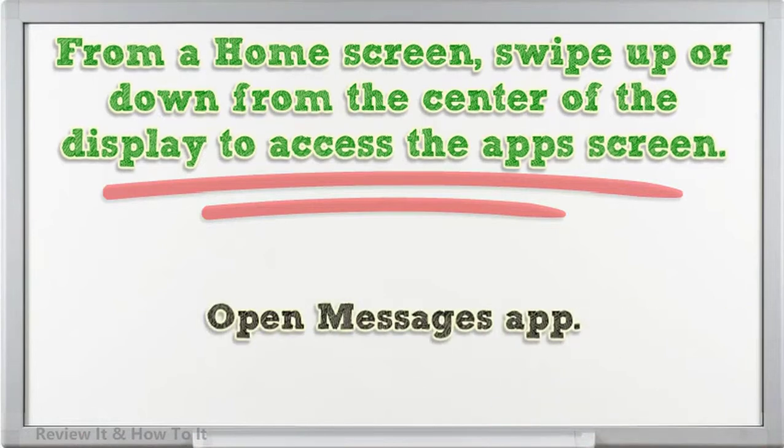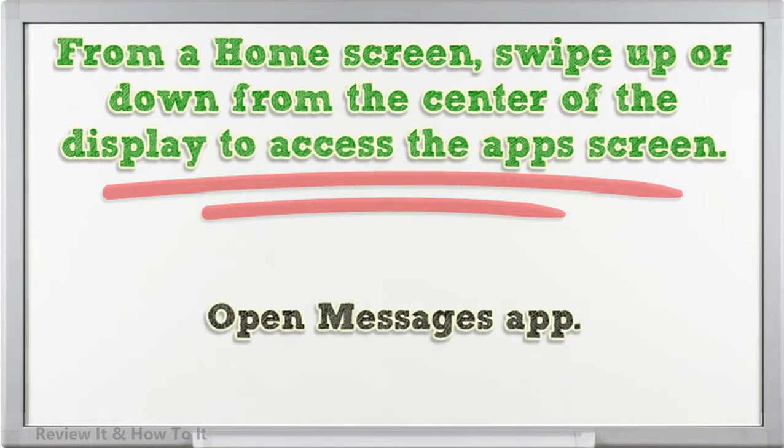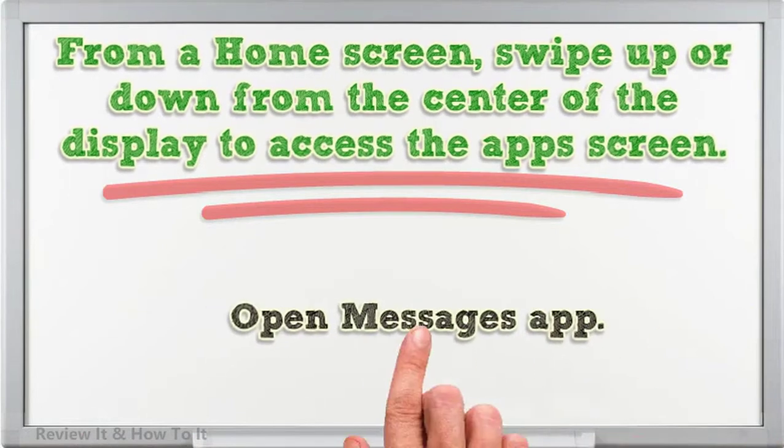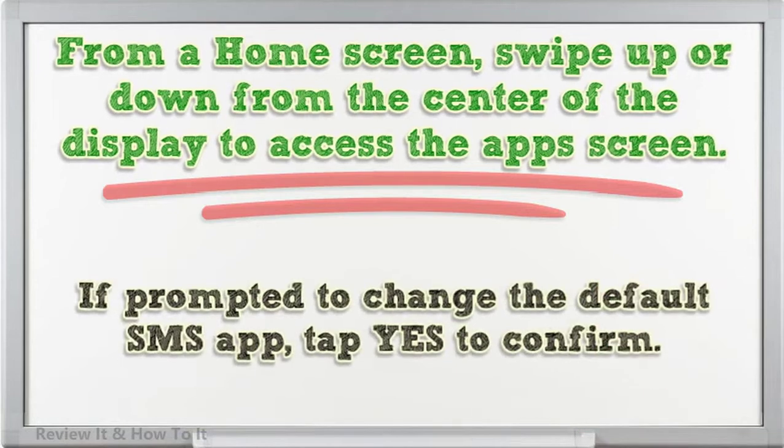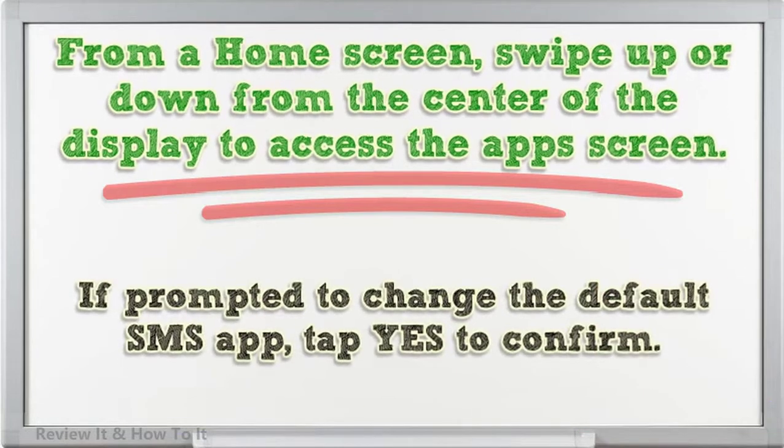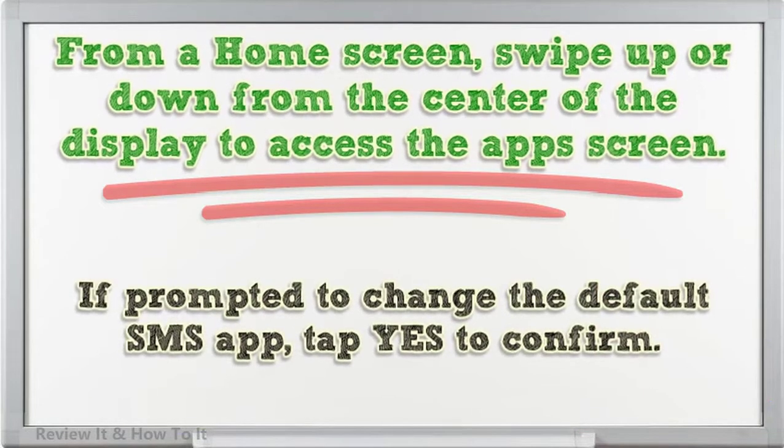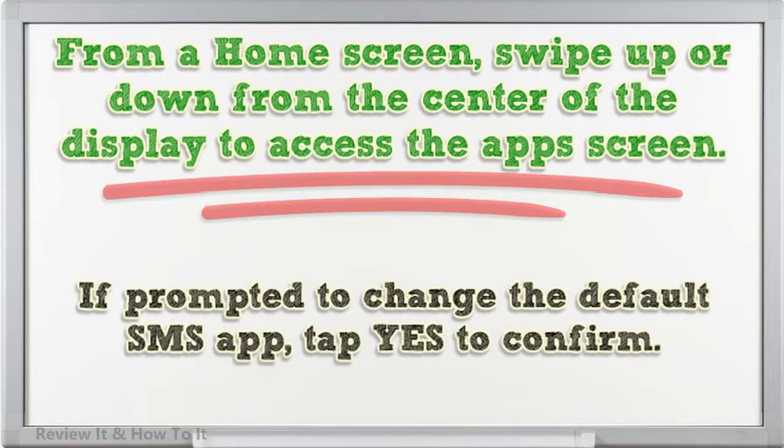Open Messages app. If prompted to change the default SMS app, tap Yes to confirm.